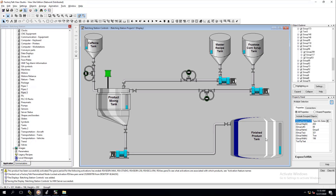The core batch goes into our finished product, which then goes to a filler where they add the other components - the carbonation and a little bit of water. They carbonate it right there at the filler to get the best, freshest product possible. Their goal is to have the freshest product go into the actual can or bottle.